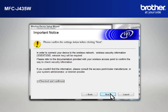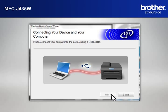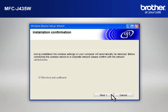At the Important Notice window, check the Checked and Confirmed box and click Next. When the Connecting Your Device and Your Computer window appears, connect your Brother printer to your PC with a USB cable. At the Installation Confirmation window, check the Checked and Confirmed box and click Next.